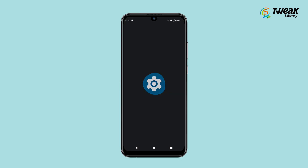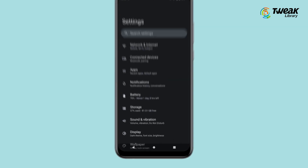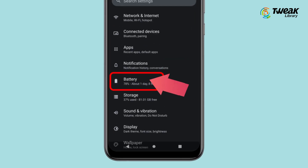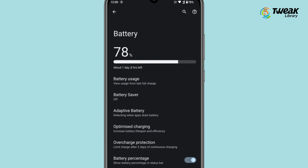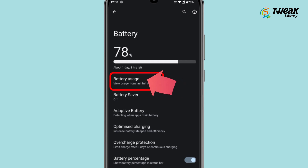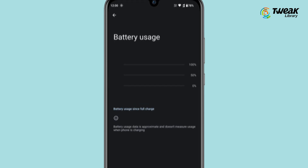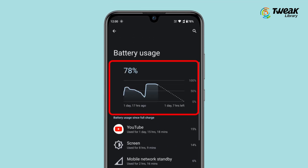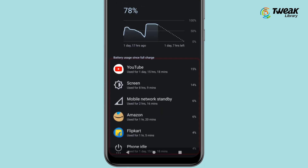Open the Settings app on your phone, then select Battery. Once you're in the Battery section, if the information you're after isn't immediately obvious, look for an option such as Battery Usage. Here you can see your battery status over the last 24 hours and which apps have been using the most power.